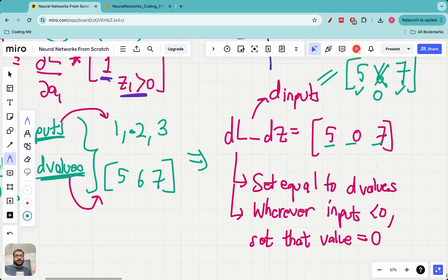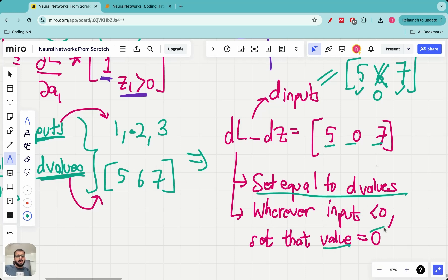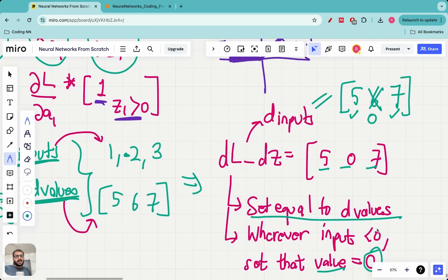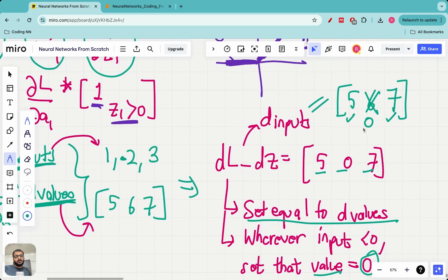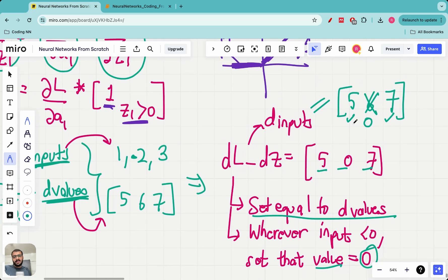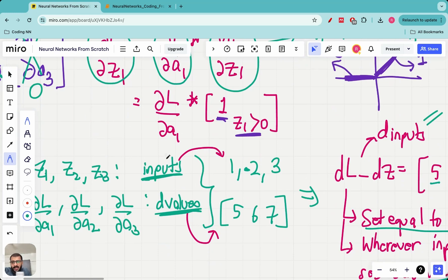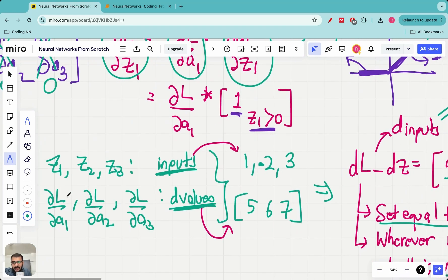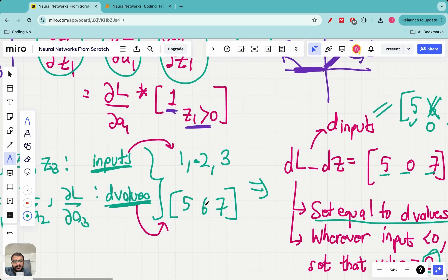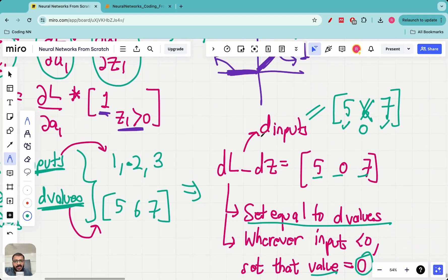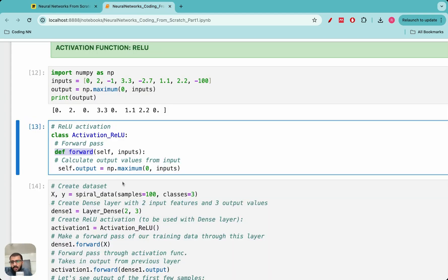To explain the protocol in plain English: first we set the answer equal to d_values (5, 6, 7), and then wherever the input is less than 0 we set that value to 0 — like we set the second value to 0. That's our final answer. This is exactly what we will be doing in code. Just remember the notation: the inputs are called 'inputs', the partial derivatives w.r.t. a1, a2, a3 are called 'd_values', and the answer is called 'd_inputs'.